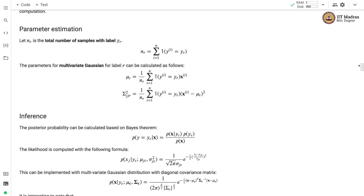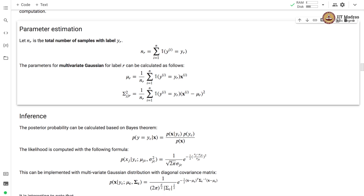Let us study how to estimate the parameters of the Naive Bayes classifier in the multivariate case. Let nr be the total number of samples with label yr. The mean is estimated as the sum of feature vectors with label yr divided by nr. Similarly, we estimate the variance by taking the sum of the squared difference between each individual feature vector and the mean vector, divided by the total number of samples.